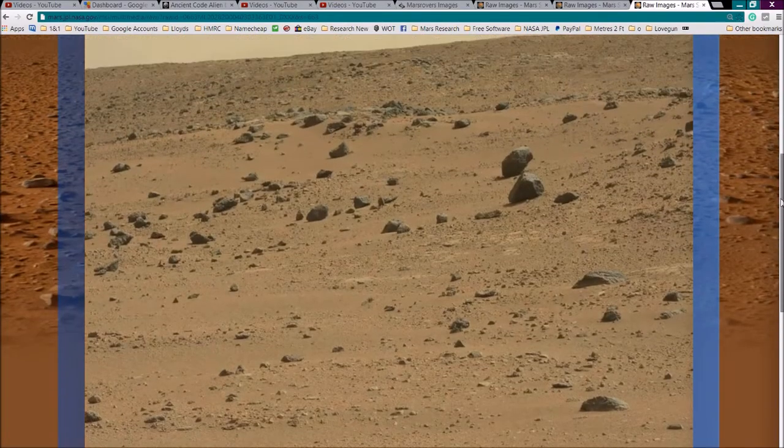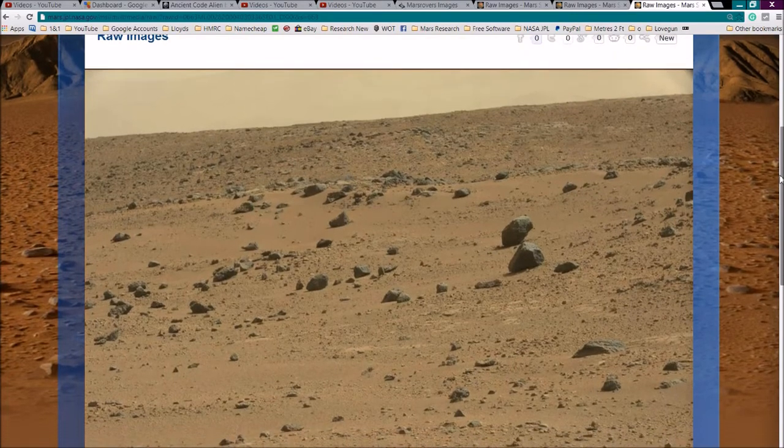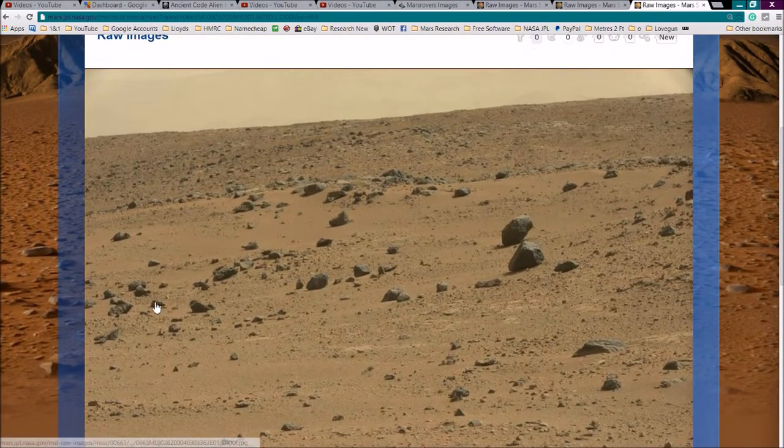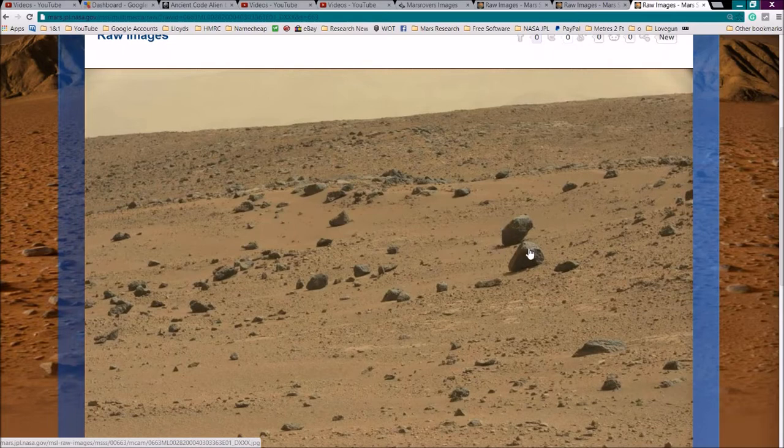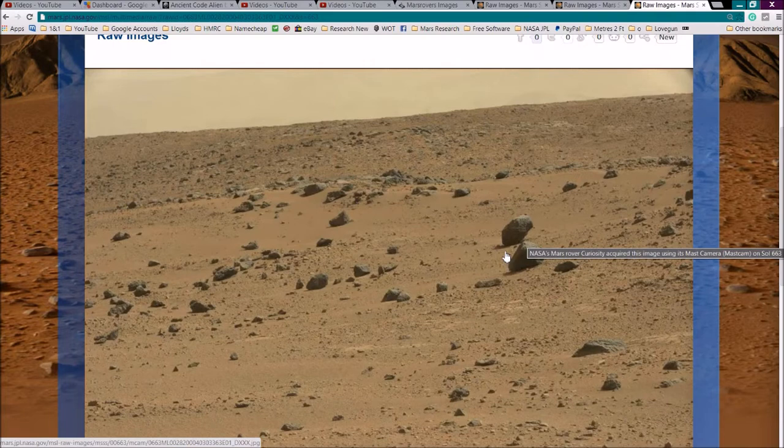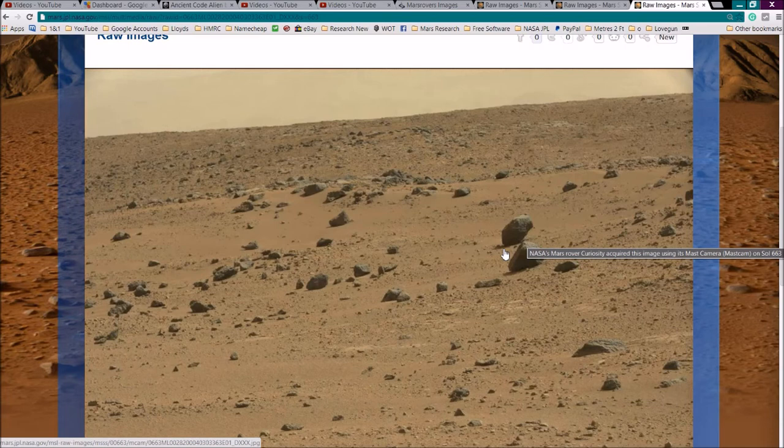Very strange object here. On the side of this kind of slope here, there's what looks like a strange carved gorilla type statue head or it may even be a fossilized head of some sort of creature or alien, great ape or something very similar. I can't really tell with this one.